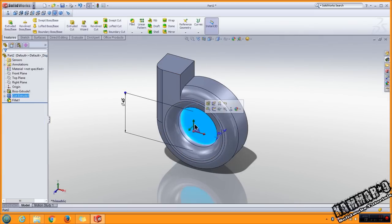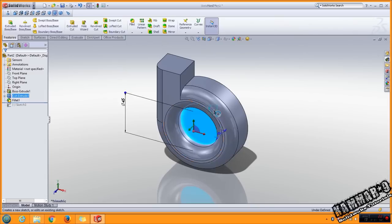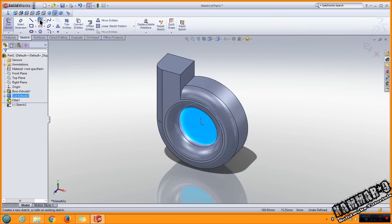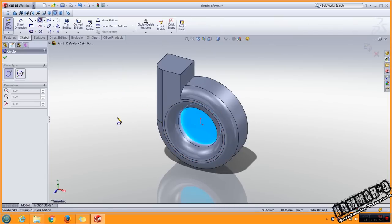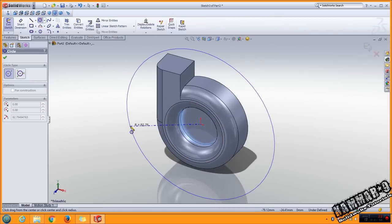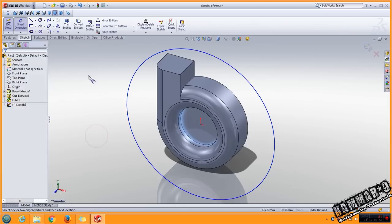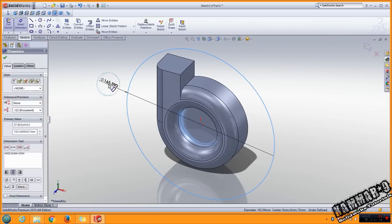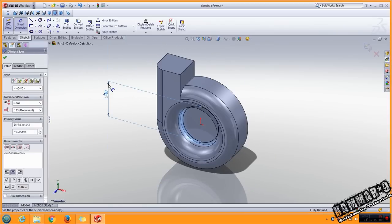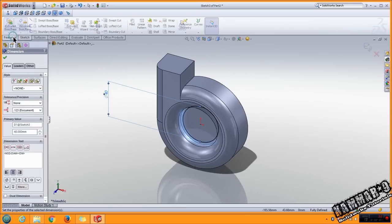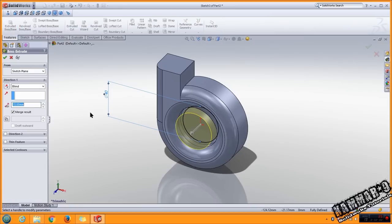Then select this face, go to circle, put 40 here. You have to feature shared boss with 25.